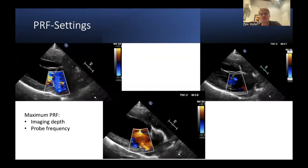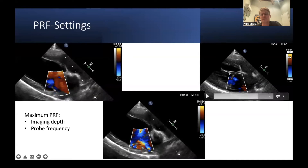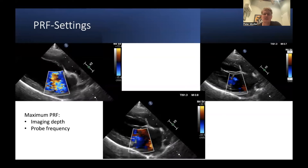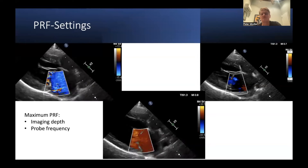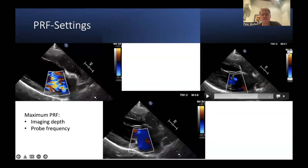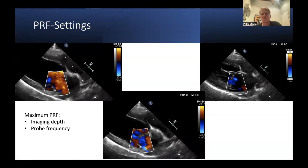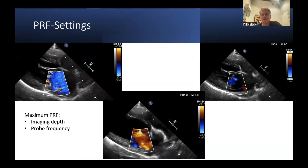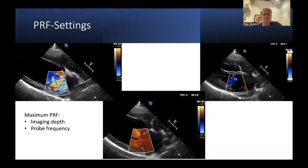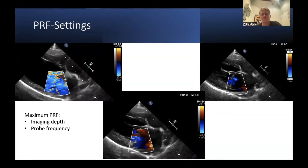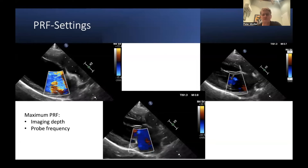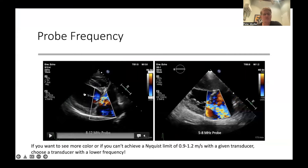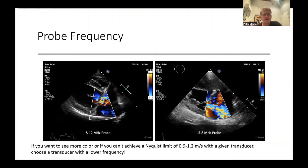Sometimes you can't turn up the PRF enough to achieve a high Nyquist limit. This happens if you're using a high-frequency transducer — for example, a 10 MHz transducer in a Great Dane will make it very hard to achieve a Nyquist limit of 0.9 meters per second, whereas the same transducer in a cat would be much easier. The Nyquist limit depends on your PRF setting, the frequency of your probe, and the imaging depth. If you want to achieve a high Nyquist limit in a Great Dane, you must use a very low-frequency transducer.